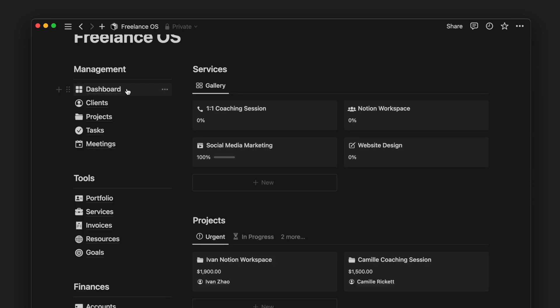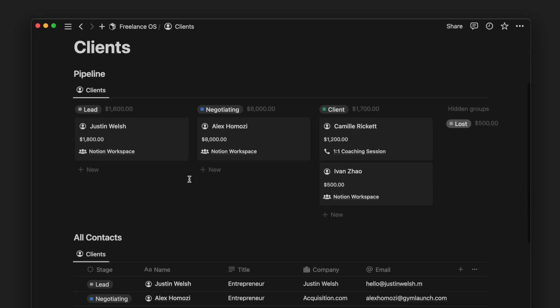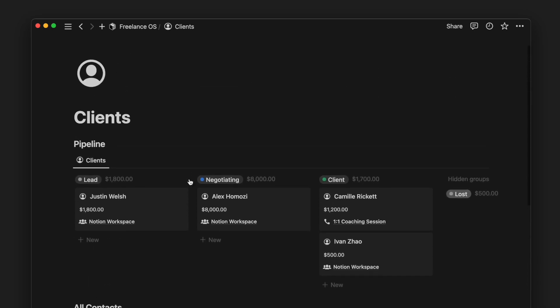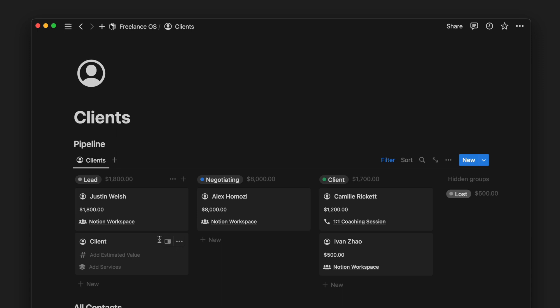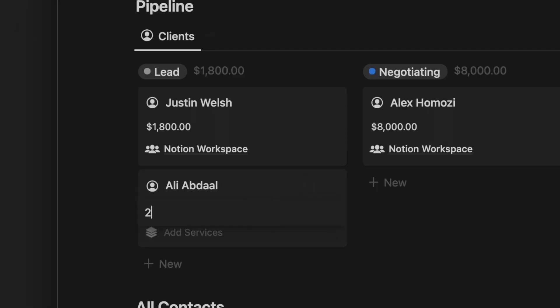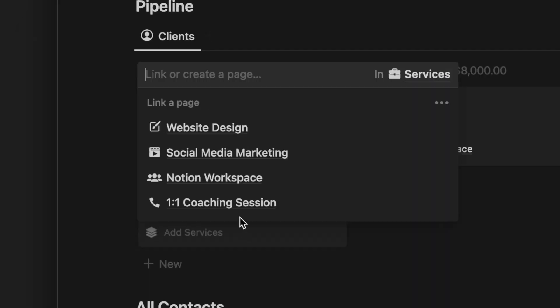Moving on, we have the Clients page. On this page, we have two database views. Most of the time, I would only need to use the pipeline view to add new clients or view and update the details of each client.